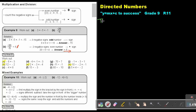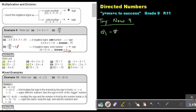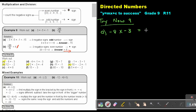Let's start. Looking at number A: it's negative 8 times negative 3. How many negative signs? I see 1, 2. Two is an even number, so the sign will be positive. Then 8 times 3, just like primary school — that's 24.